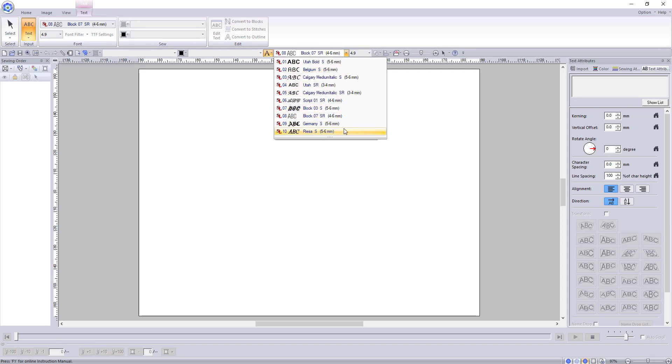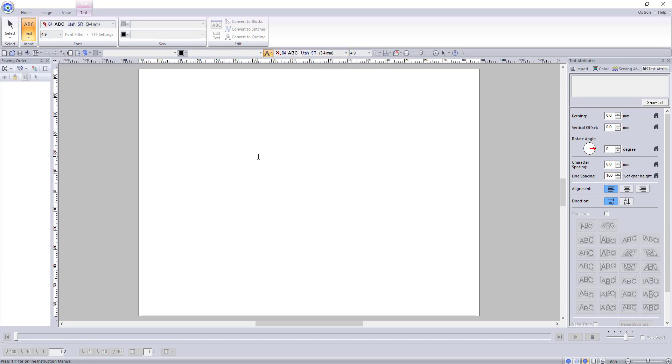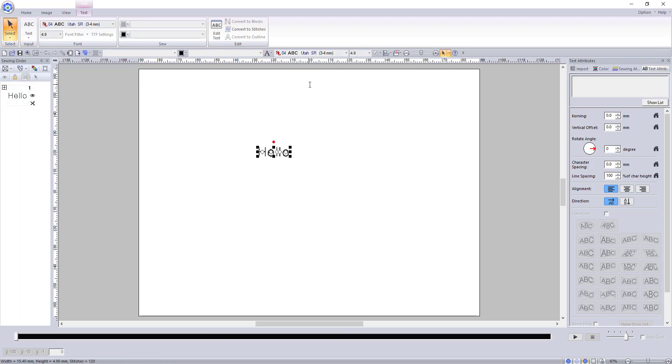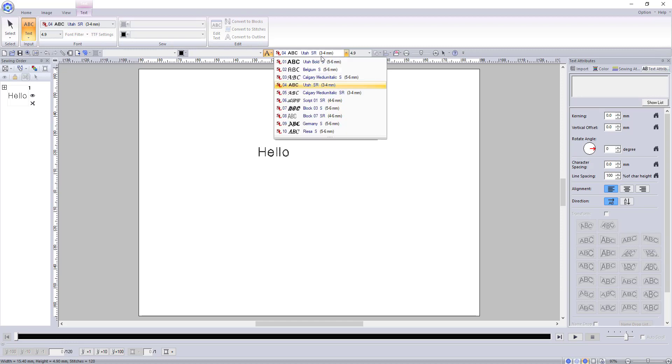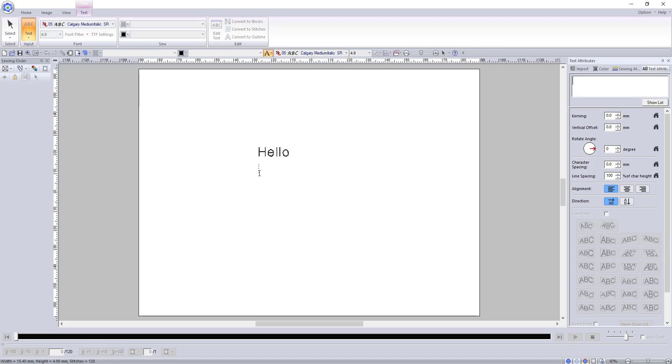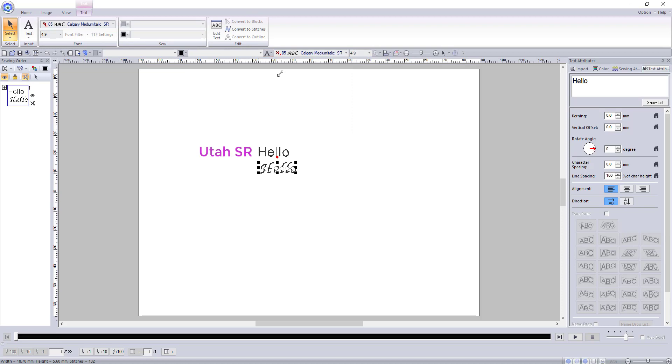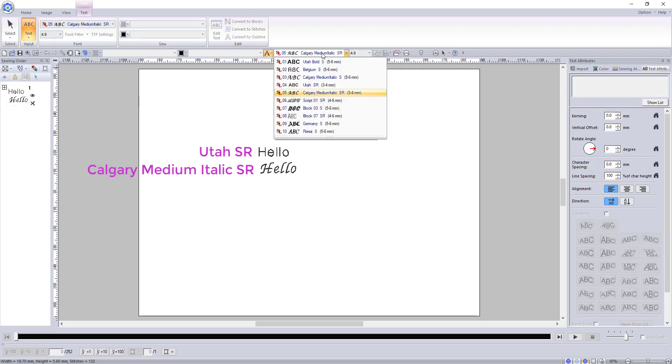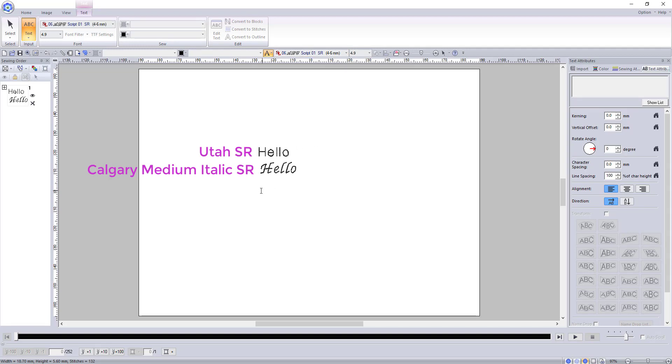Included here are small fonts that are digitized specifically to be tiny. There are only ten options but they really come in handy when you are making small logos or need to have a smaller text for a project. The ones I use most in this section are Utah SR, Calgary Medium Italic SR, Script 01 SR, and Block 07 SR.